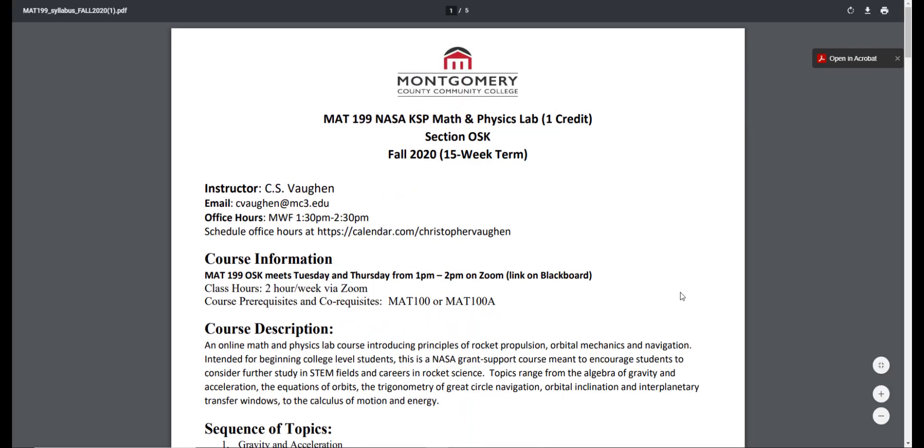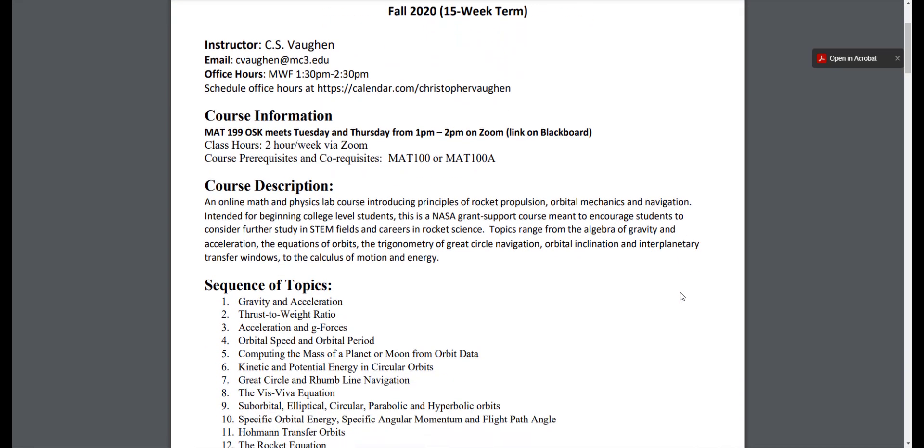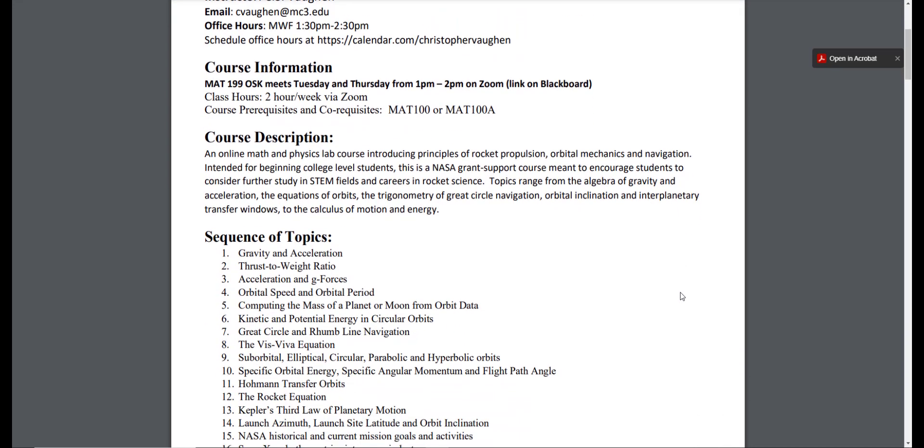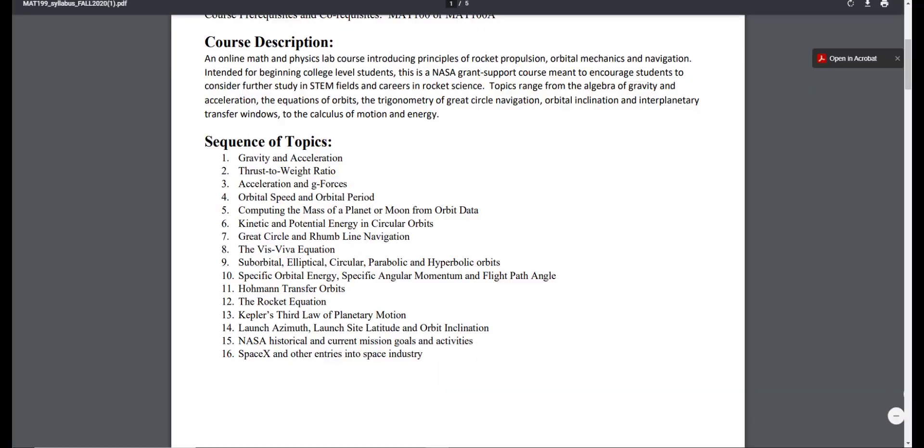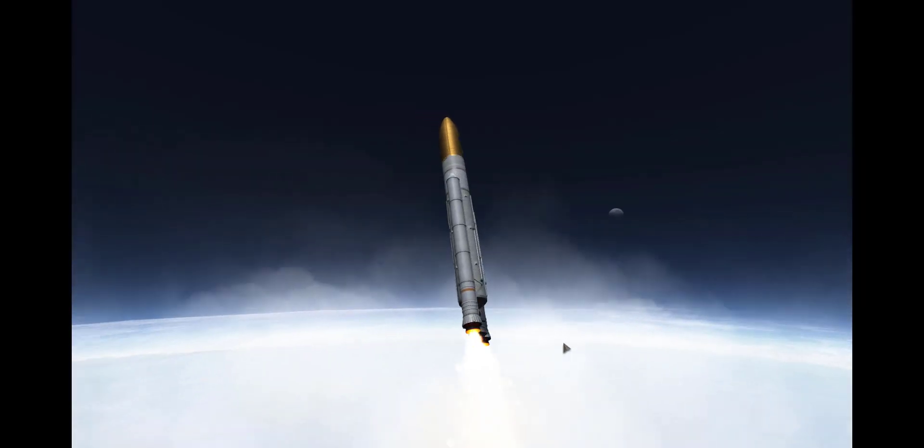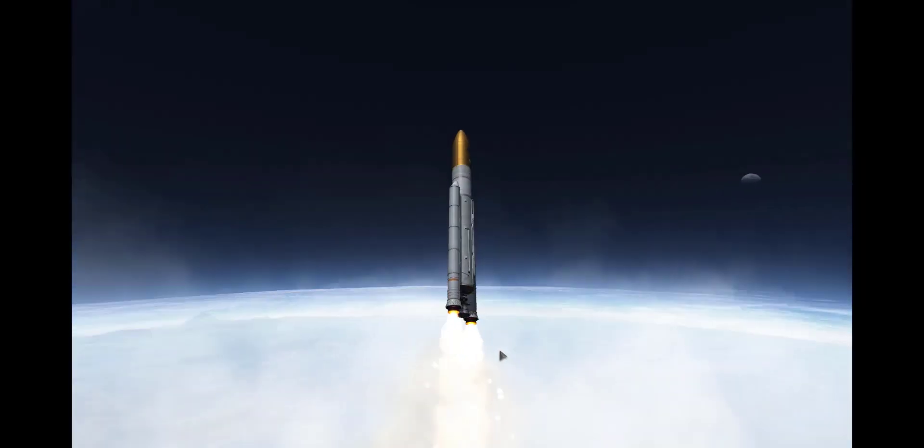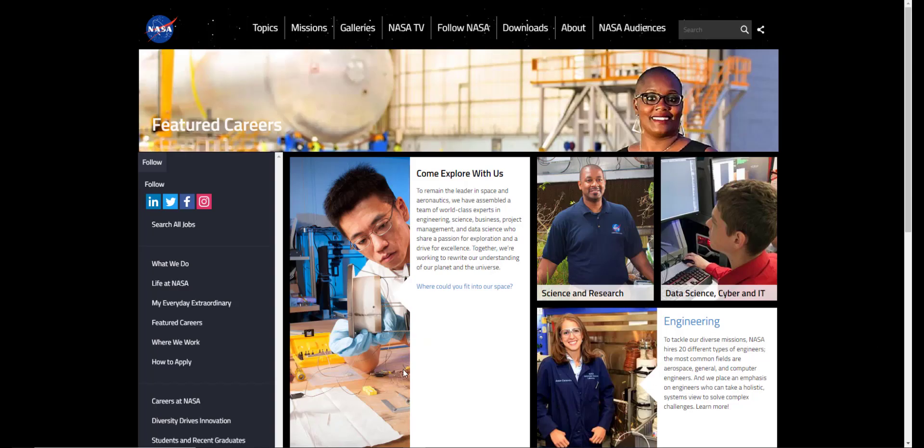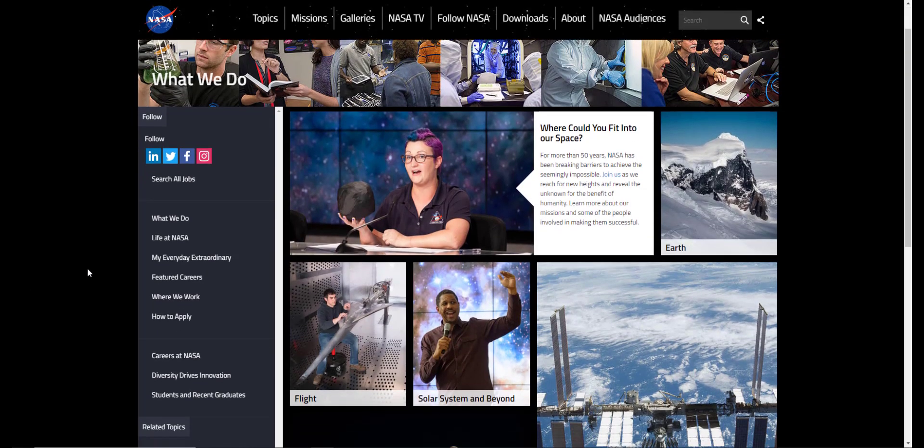The purpose of the course was to introduce math and physics principles at an intermediate algebra level and their applications in rocket science as a way to motivate interest in these subjects and inspire students to consider further study and careers in science, technology, engineering, or math.